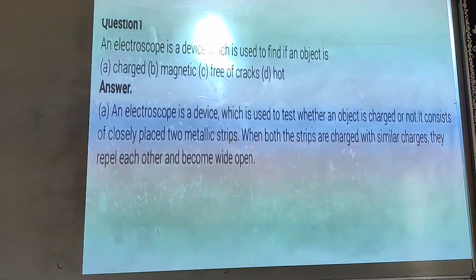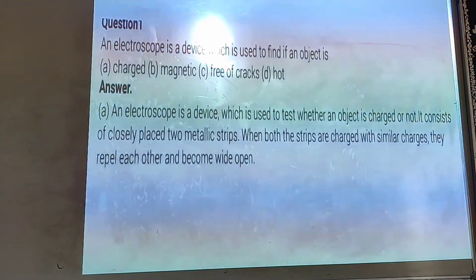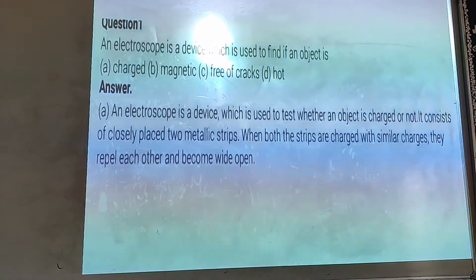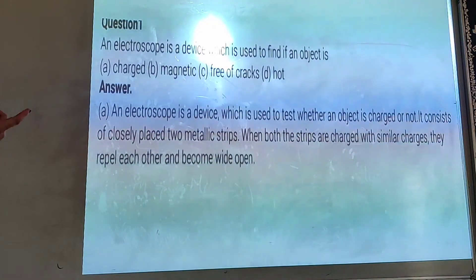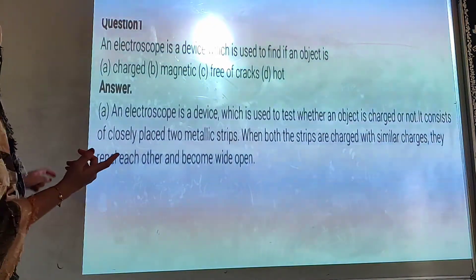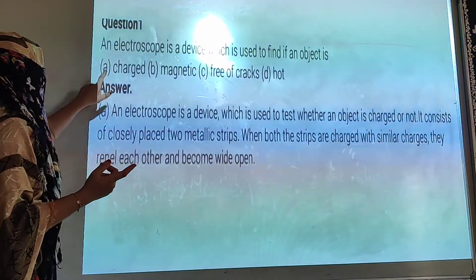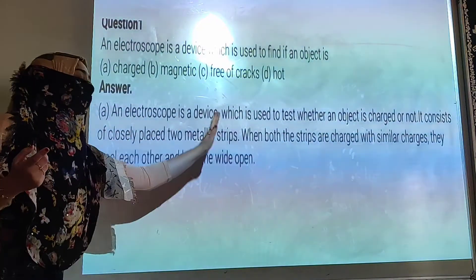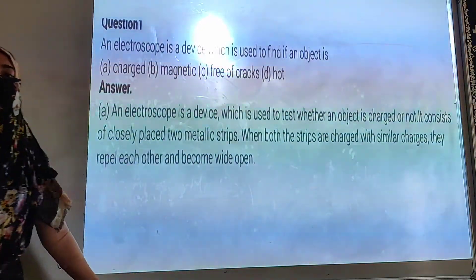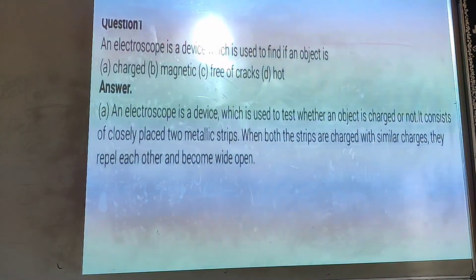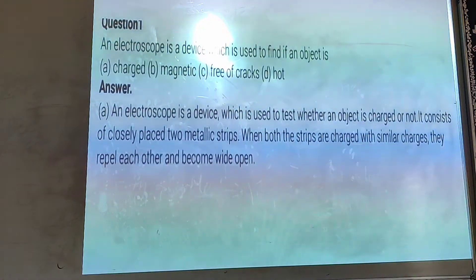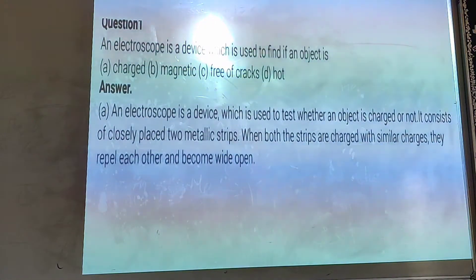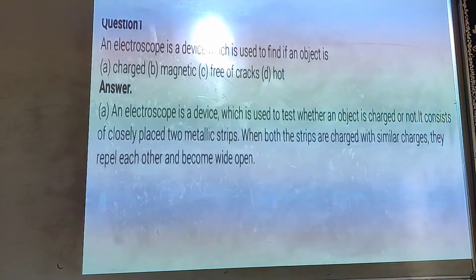Don't mention only 'A' in the answer. Because if you mention only A, how will you recognize it? So mention 'A, charged,' and then write the answer. Okay, done.